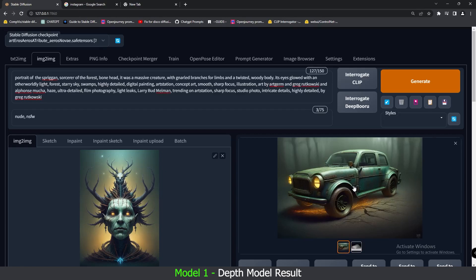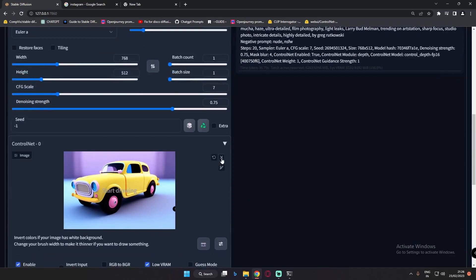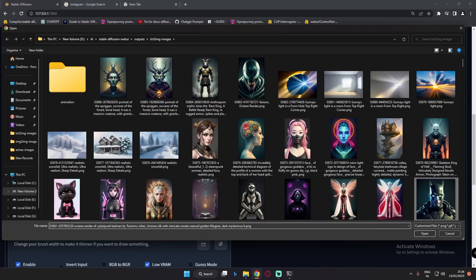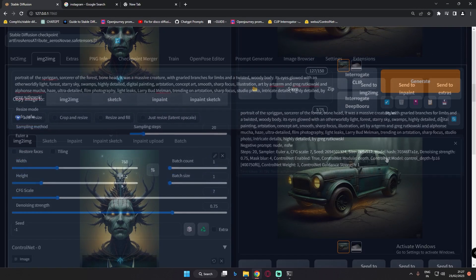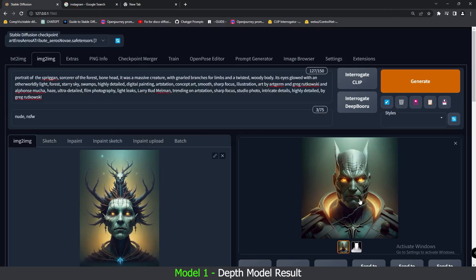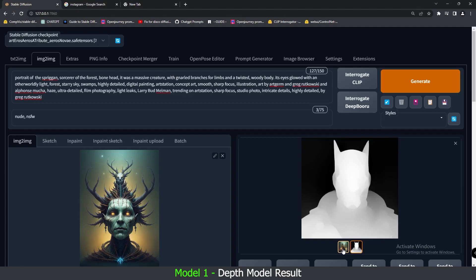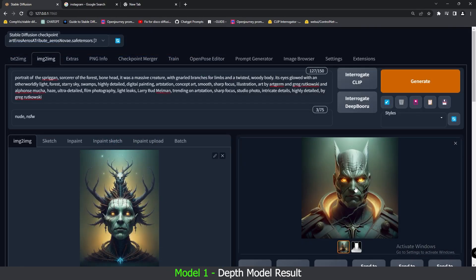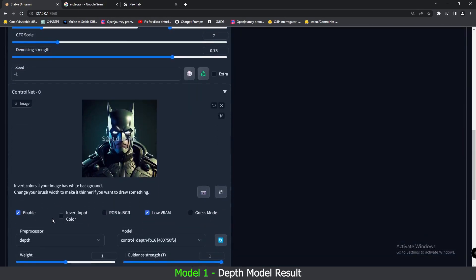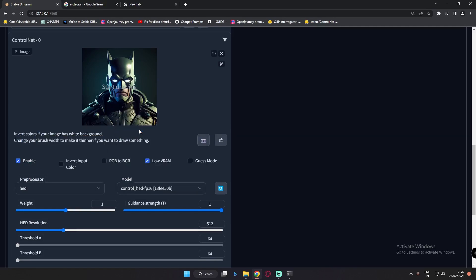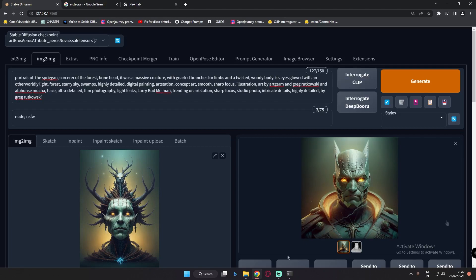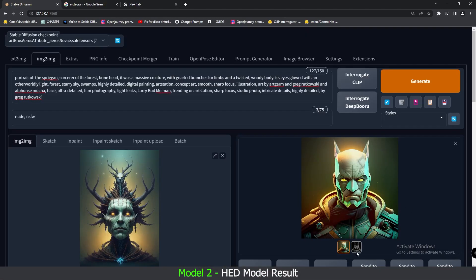What I found is that the Depth model literally works great for image merging. Now let's change to a person image — let's go with Batman first. Let's generate and see the result. This is the result with Batman — pretty amazing. You can see the depth map here, and this was the Batman image I used. Isn't it literally amazing? This merging trick is working amazingly. Now let's also check HED model with Batman. This is the result with HED model — you can see the HED map. Let me know which model worked great.